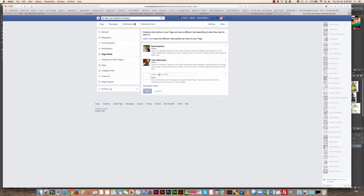Type in the name or email address that the administrator has used for their own personal Facebook account. Then you can select whether you want them to just be an editor or an administrator, either one.